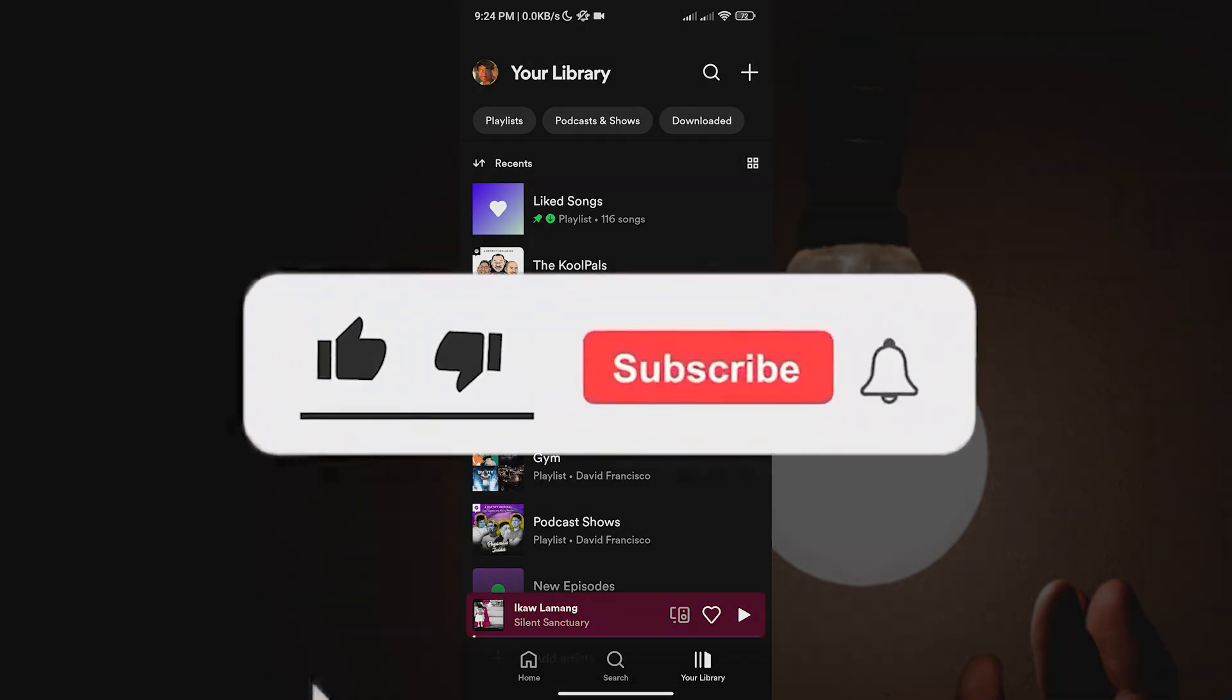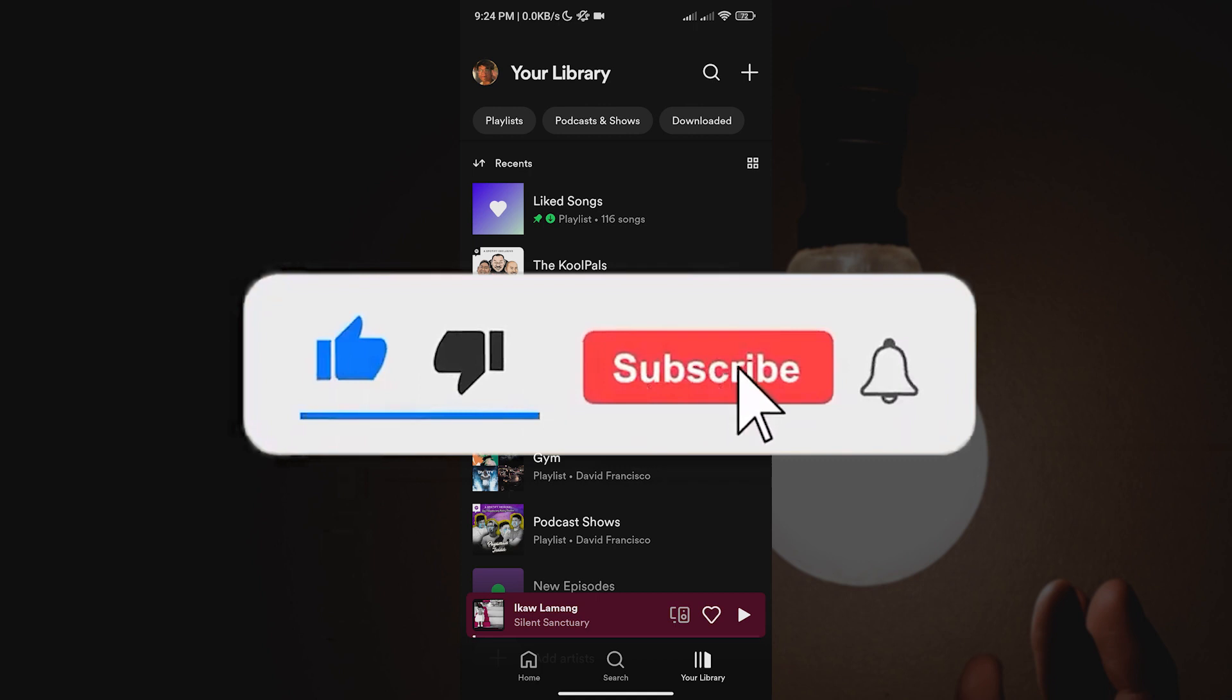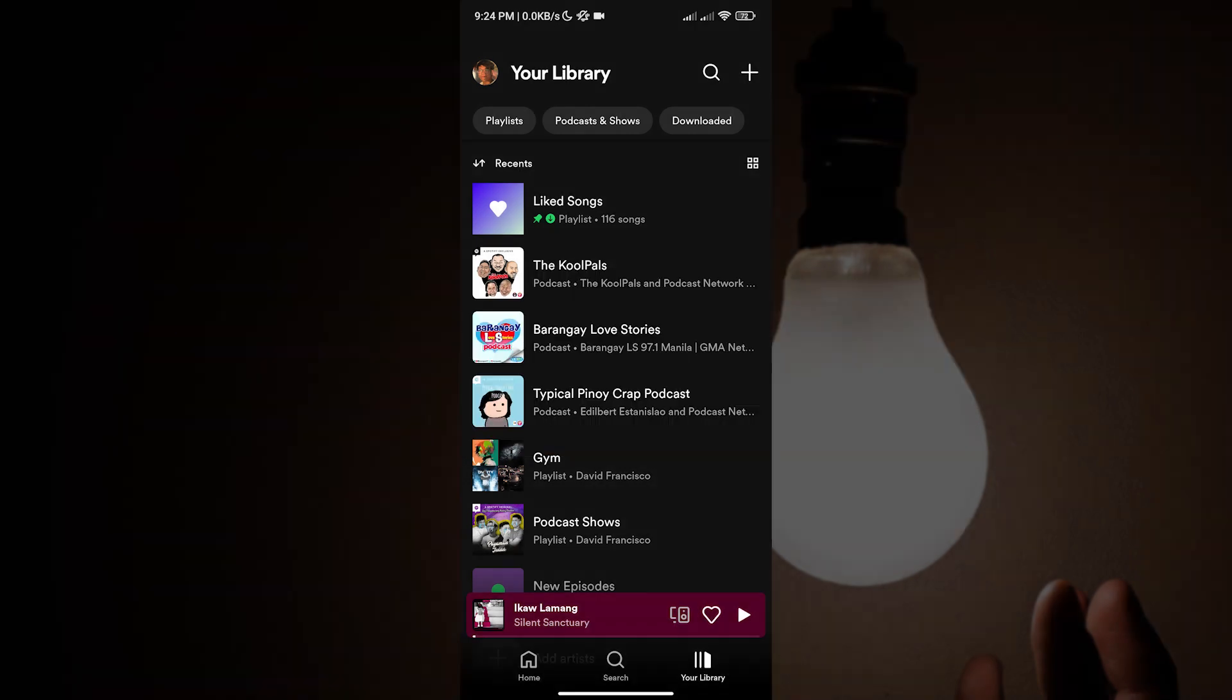But before we do that, make sure to smash that like button, hit subscribe, and ring the notification bell so you can be notified when we release a new video.